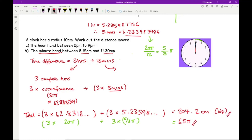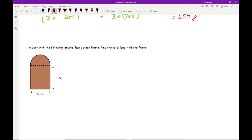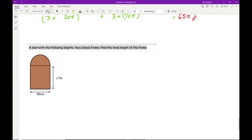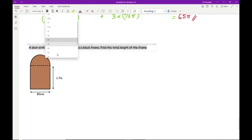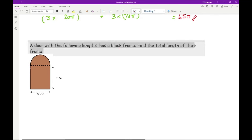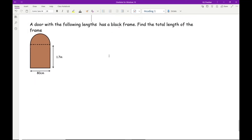These are cross-topic worded questions incorporating time as well. It's just a case of breaking the question up and seeing what we can work with.